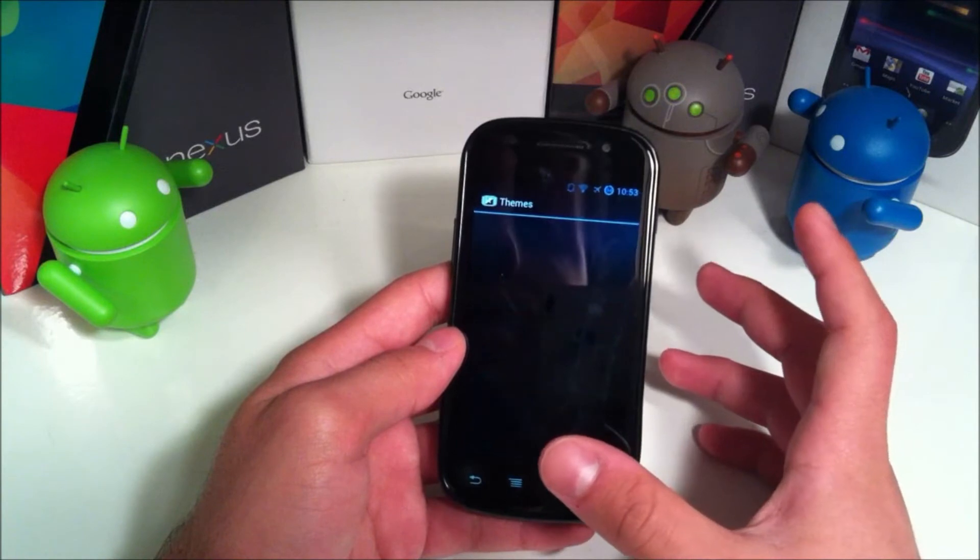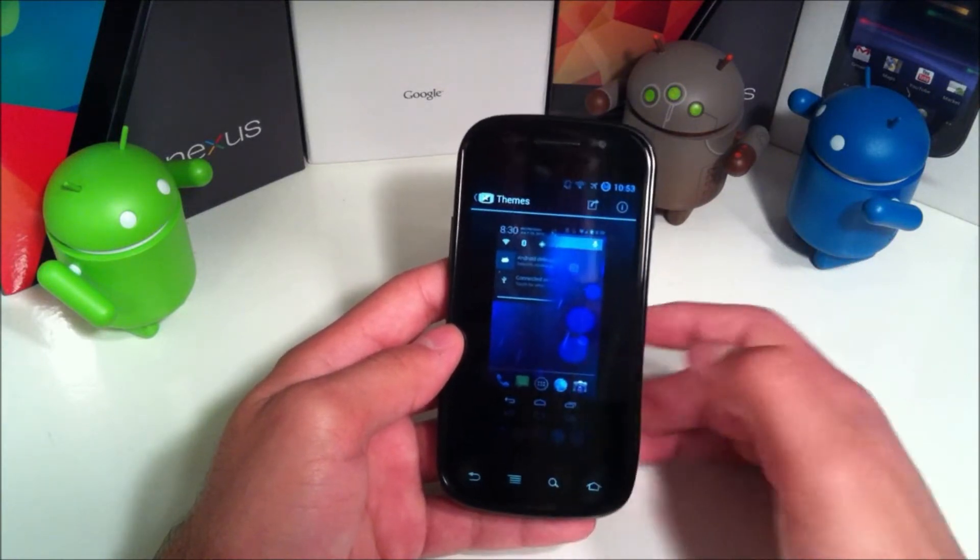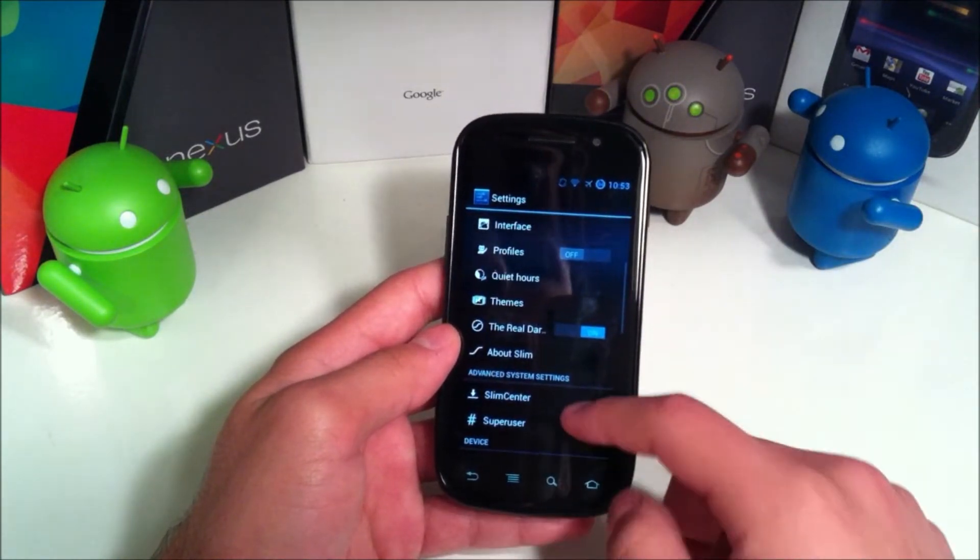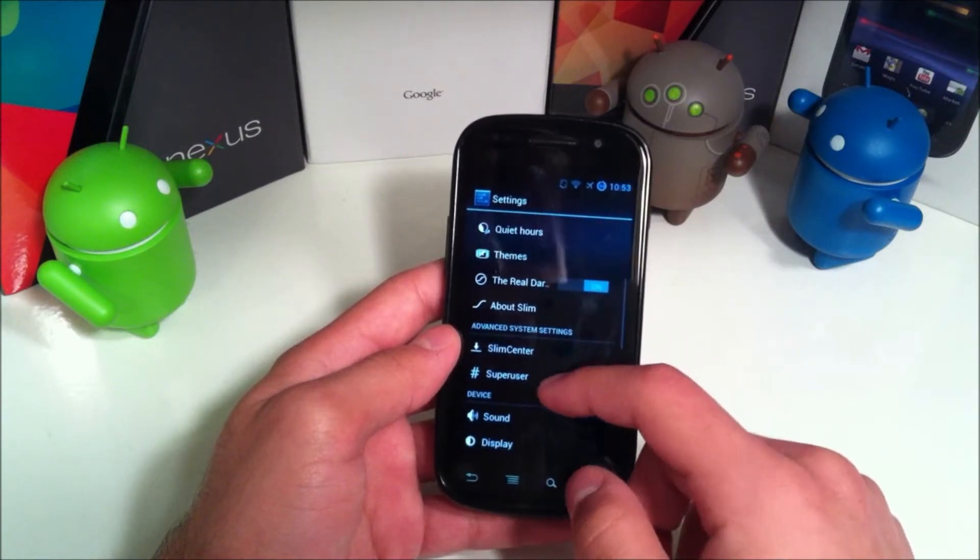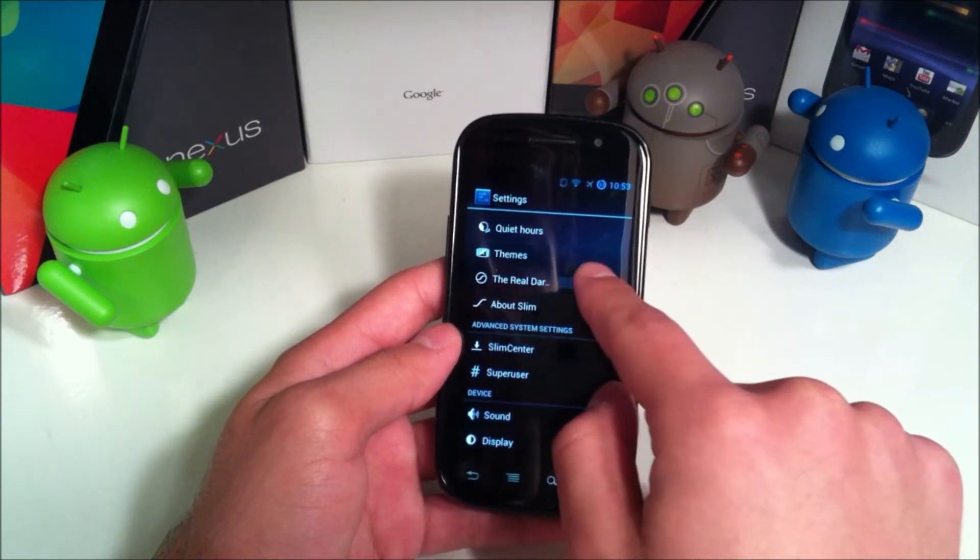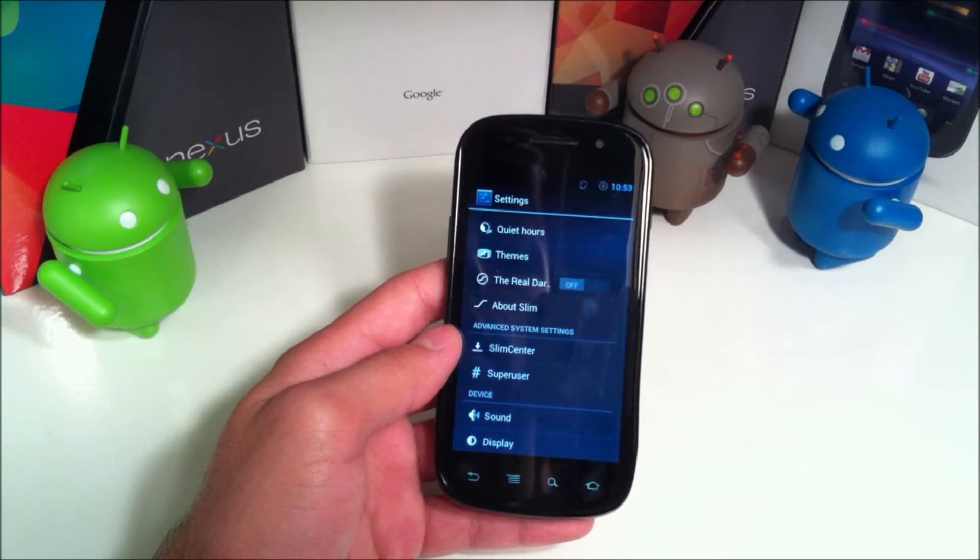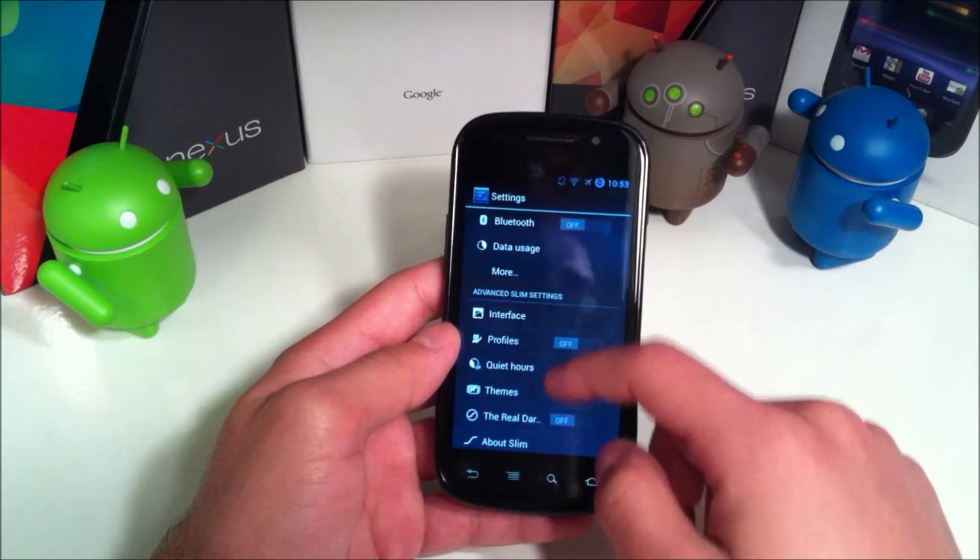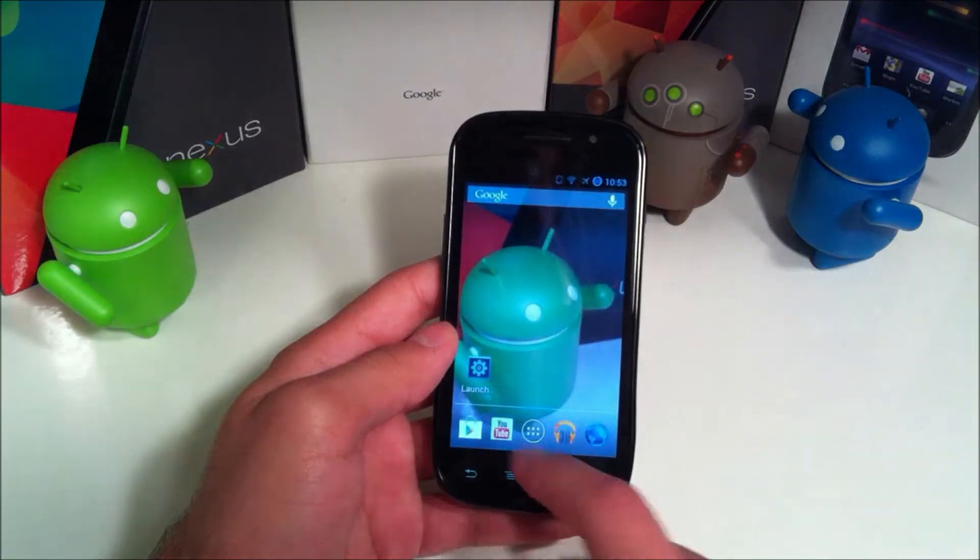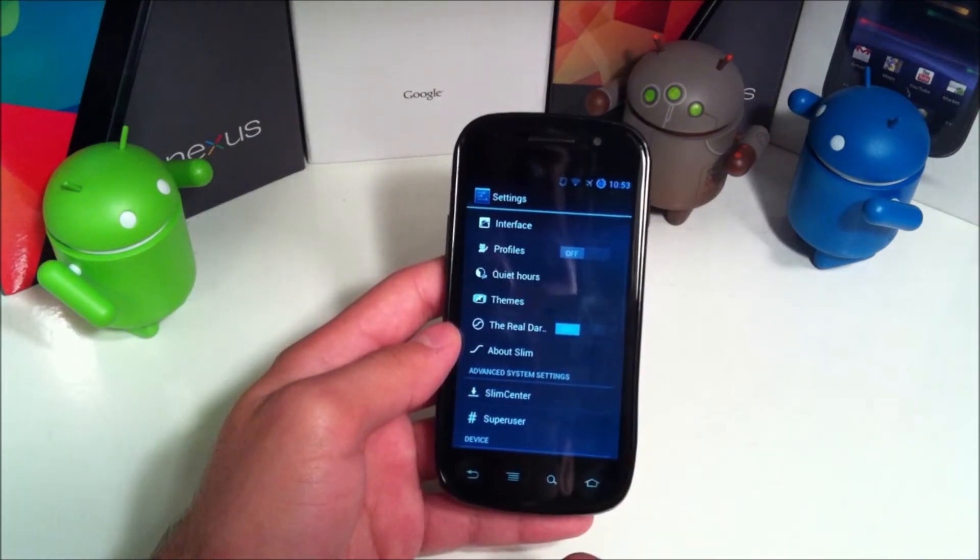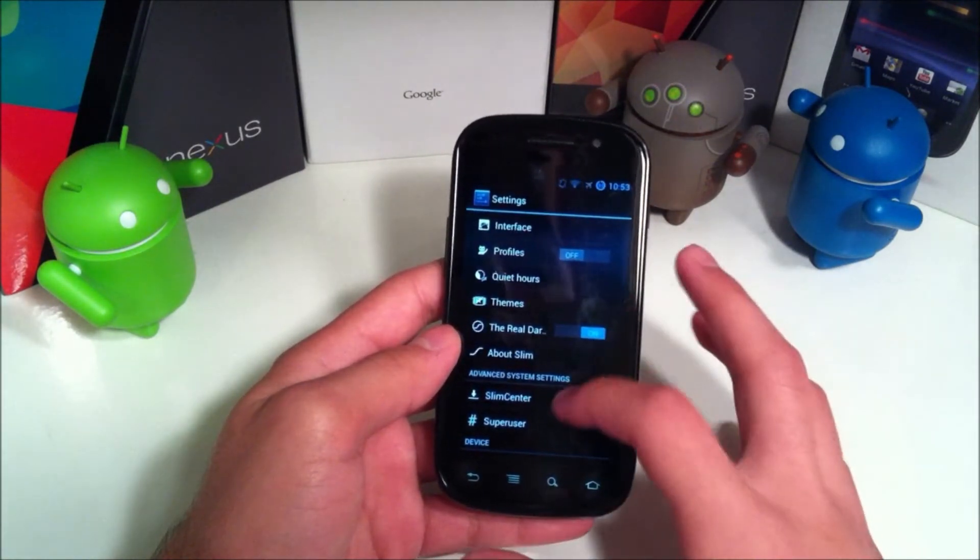You also have your themes right here. Unlike the last ROM that you saw me review, it just comes with this one thing. I believe that last ROM was Avatar, so if you want to go check that out, that's the name. You can choose to have the real dark theme. If we toggle that off, you'll see it comes back to the regular Android. If we toggle that on, it will go back to the dark theme.